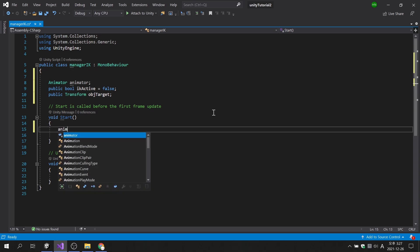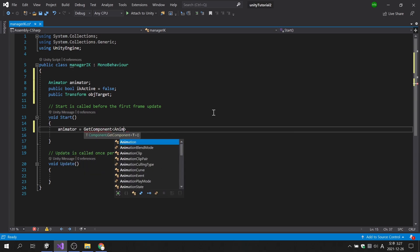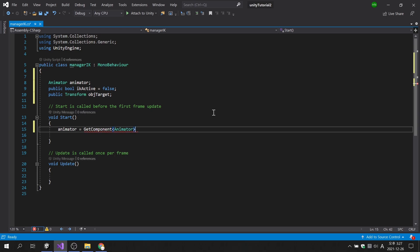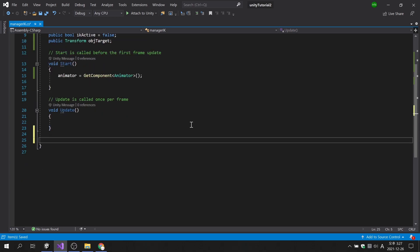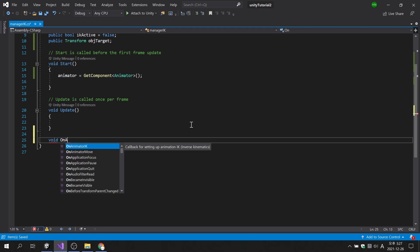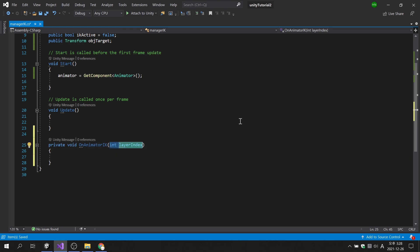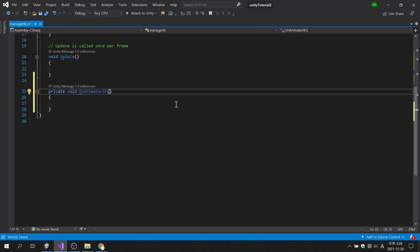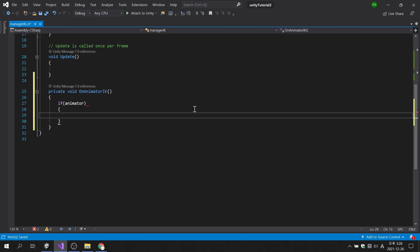To use IK animation, it is essential to use the animator component. If you use OnAnimatorIK, a dedicated function of animator, the function is executed without a separate method call. Today's example has only one animator layer, so we won't use parameters. The following code will proceed in the same way as in the document.